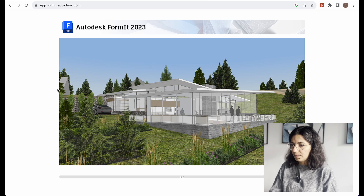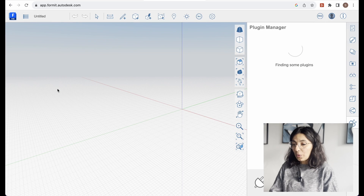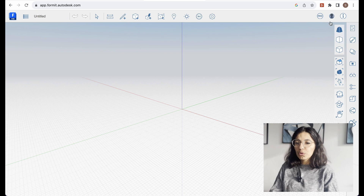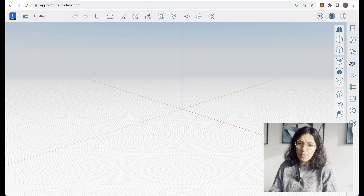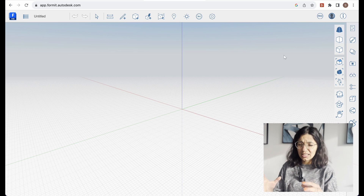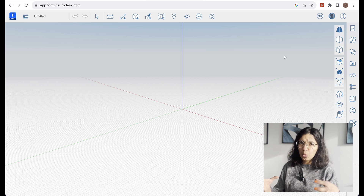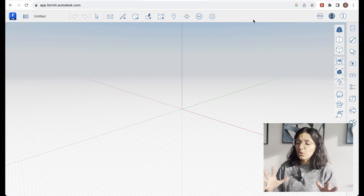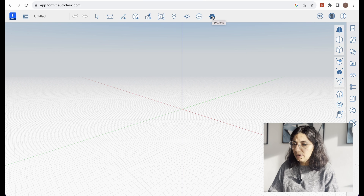Let's type in FormIt Pro and go to the web version of the software. We're in. As you can see it's a very simple interface with a few tools, and I'll walk you through some of them as we go through this exercise of modeling a simple house — a simple form. The first thing I'm going to do is go to this little cog here, which are the settings.